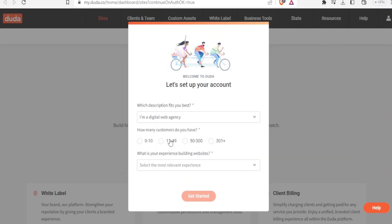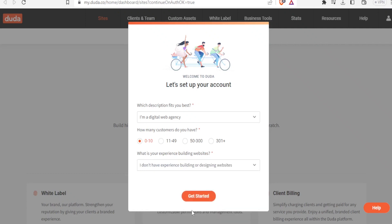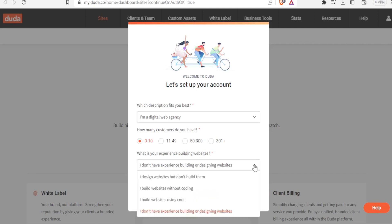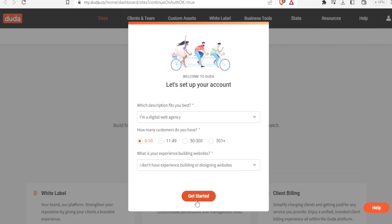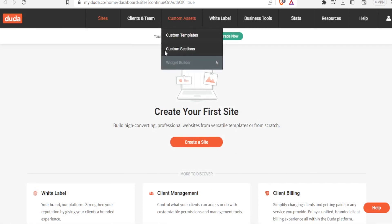You choose one. In this case, how many customers do you have — let's say zero to ten. What is your experience in building a website? In this case I don't have experience, so I'll select that, then click on 'Get Started' and it takes you to the Duda dashboard.